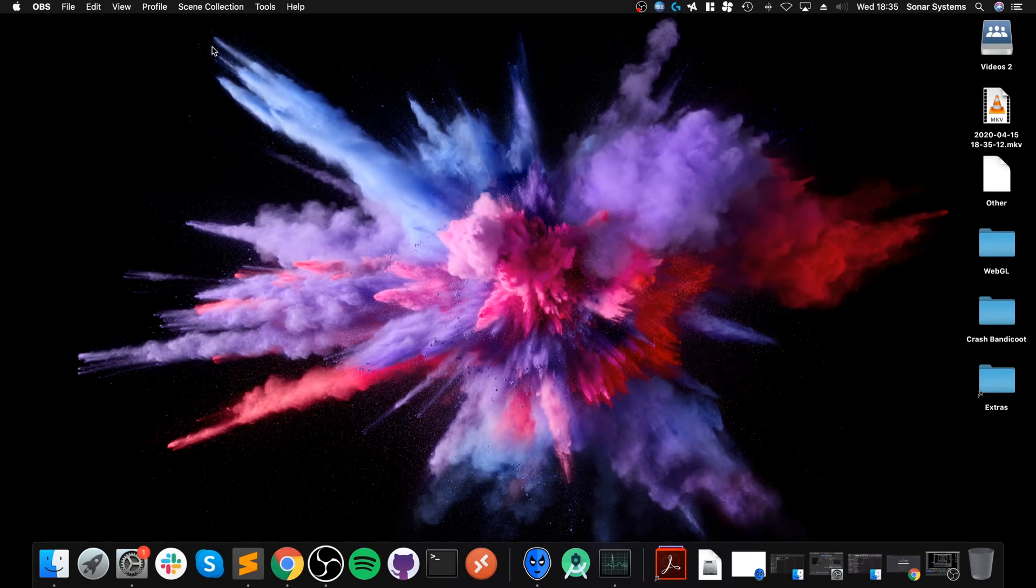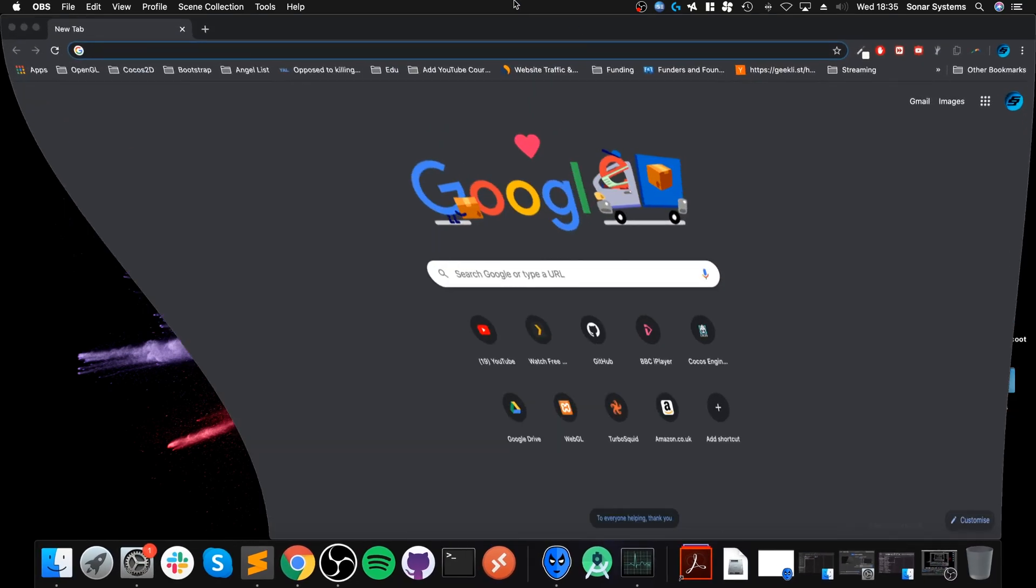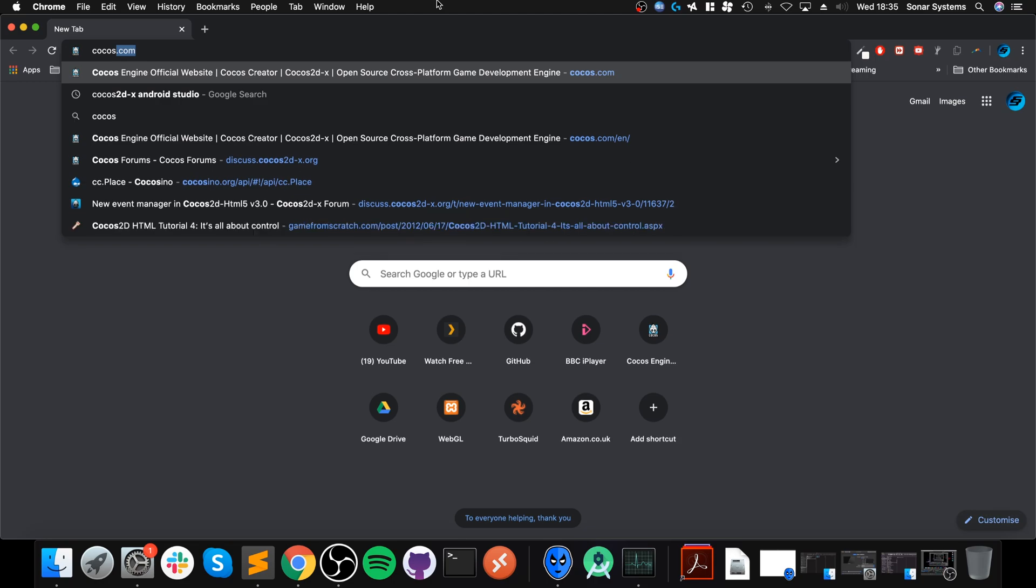Hello, in this video I'm going to show you how to set up Cocos2d-x version 4 on Mac for Android development. Let's get straight down to it. A couple of things we need to download first of all is Cocos.